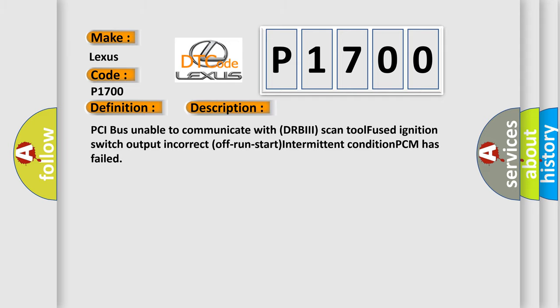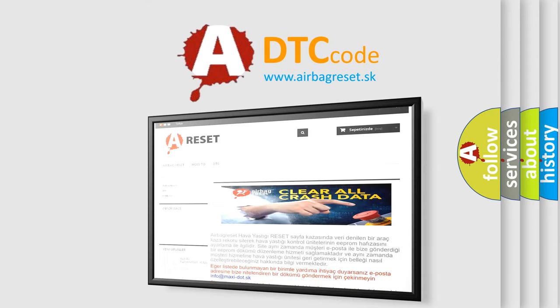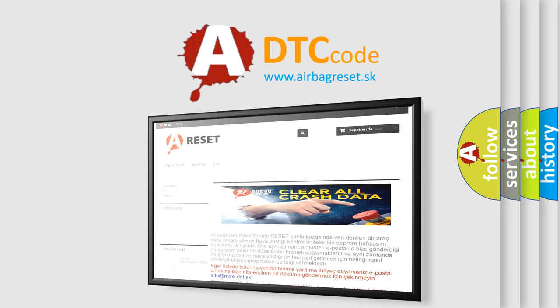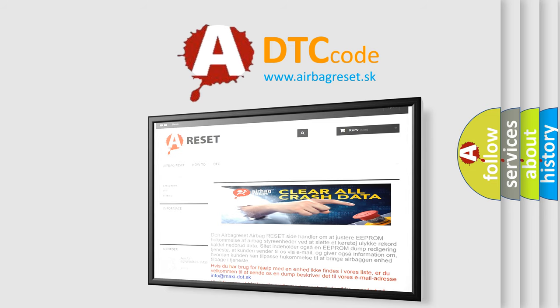The Airbag Reset website aims to provide information in 52 languages. Thank you for your attention and stay tuned for the next video.